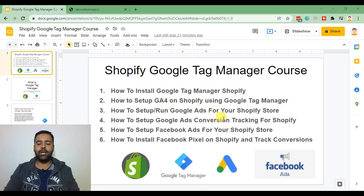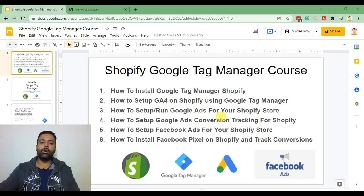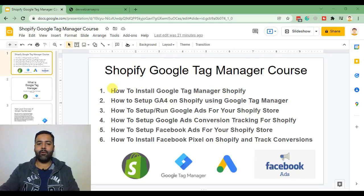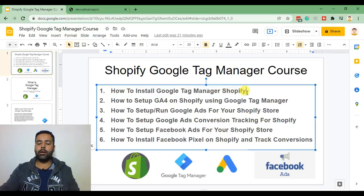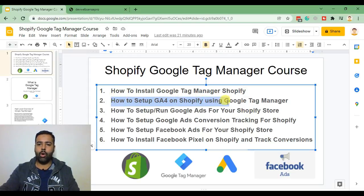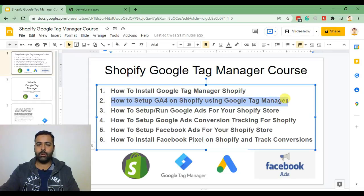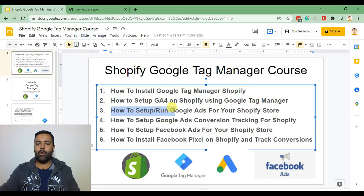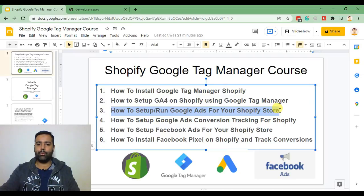course. Today you will be learning how to install Google Tag Manager on your Shopify store and after that we'll be adding five more videos about how to set up Google Analytics 4 on Shopify using Google Tag Manager, how to set up and run Google Ads for your Shopify store that will be the third video